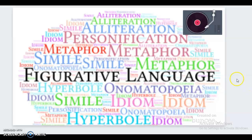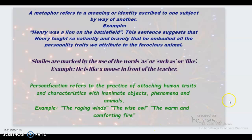Remember that a metaphor refers to a meaning or identity ascribed to one subject by way of another. Example: 'Henry was a lion on the battlefield' — this suggests that Henry fought so valiantly and bravely that he embodied all the personality traits we attribute to the ferocious lion. Similes are marked by the use of the words 'as,' 'such as,' or 'like.' Example: 'He is like a mouse in front of the teacher.'